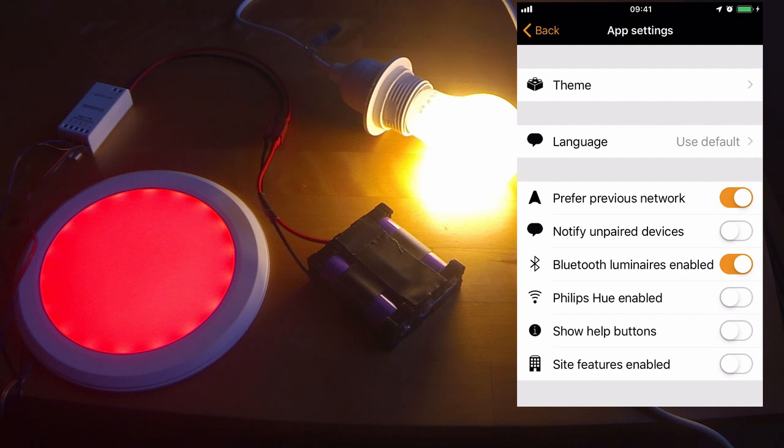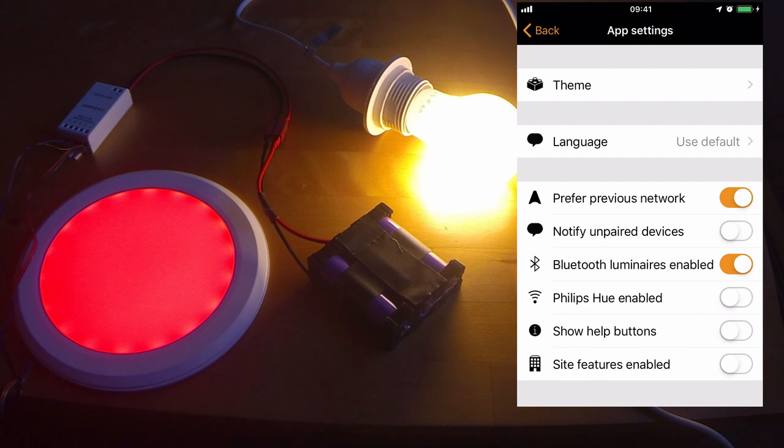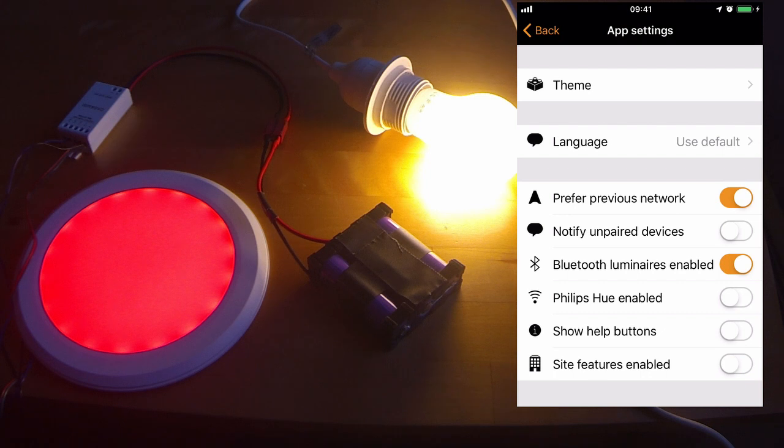You can select to prefer a previous network. This means that when you first open your app, if you are within range of one of your known networks, it will automatically connect to it. Notify unpaired devices will allow the app to notify you about devices which are not yet paired in a network. Personally, I turn it off because it can be a bit annoying that it flashes all of the time.